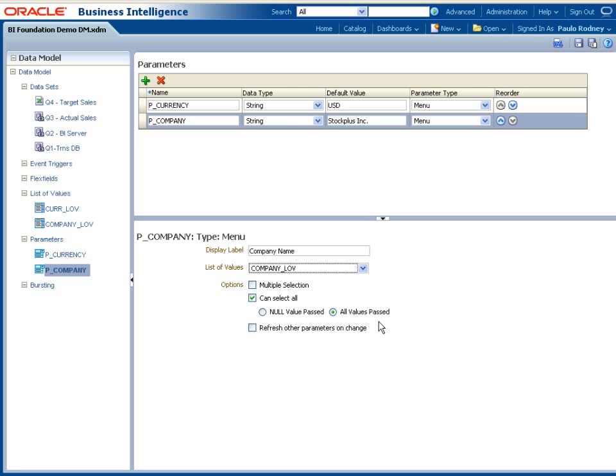Parameters make a data model usable for a wide range of reports. For example, a data model can be designed to include a large number of parameters. Report developers can select to show a subset of these parameters in a specific report and use default values and hide the remaining ones from the end users.